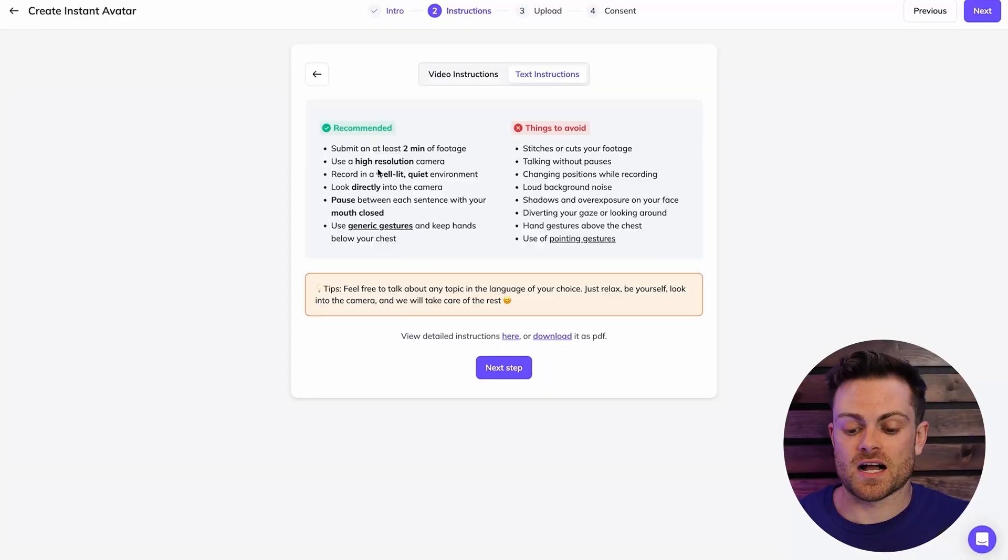Use a high resolution camera so you can either use like an actual DSLR or mirrorless camera or just your phone will be good as well. So the back camera on your phone is going to be better than the front camera, but if you need to read from a script or a teleprompter, you can use the front facing camera as well, and it will be good enough to generate an avatar for you.